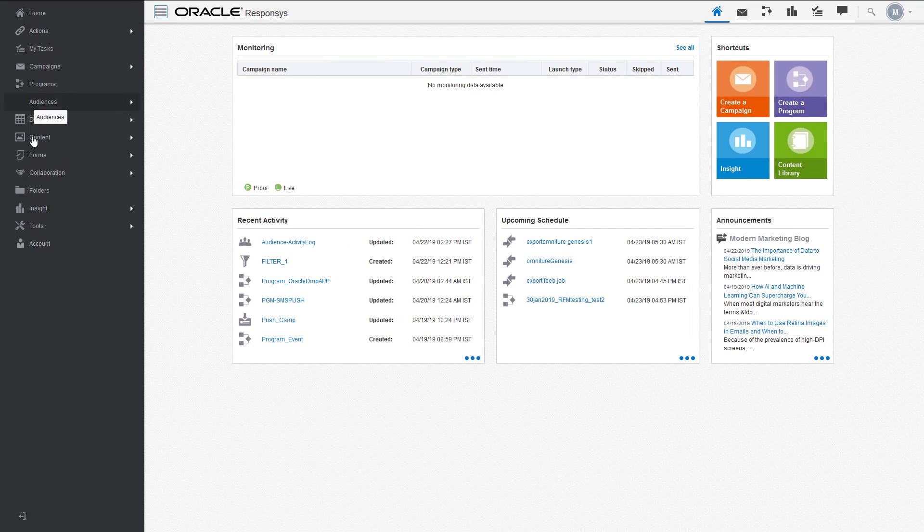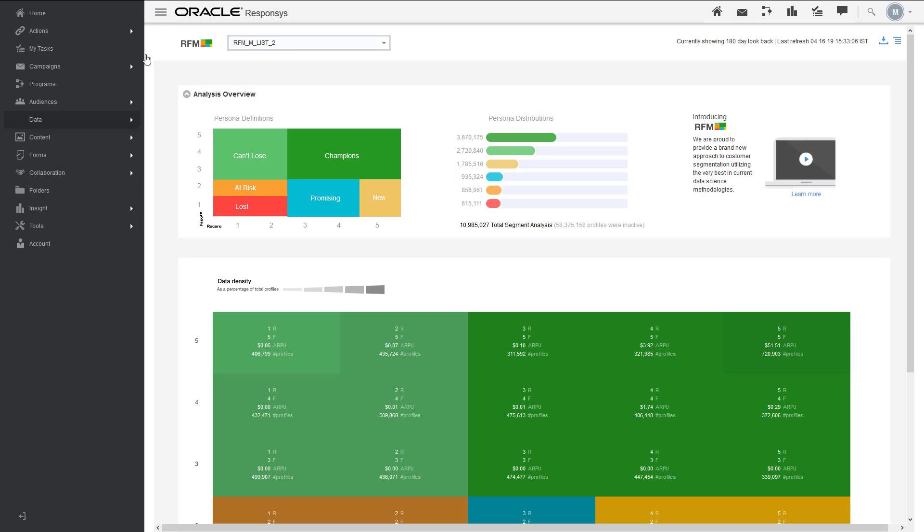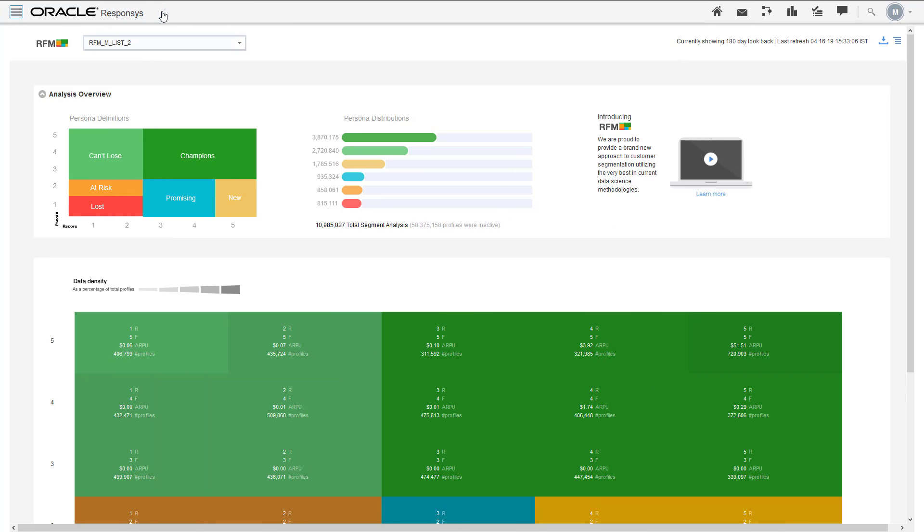To navigate to the RFM dashboard, click Insight and select RFM. Let's look at the different areas of the dashboard.